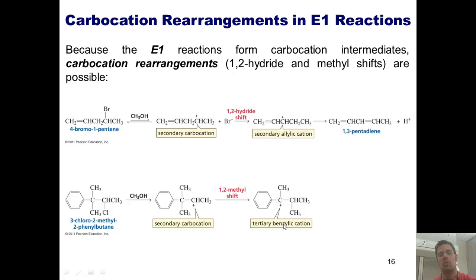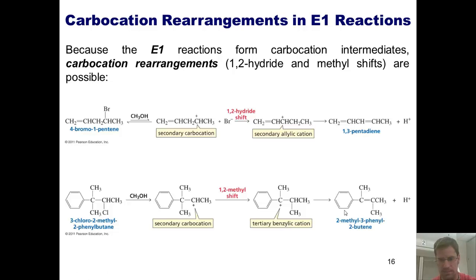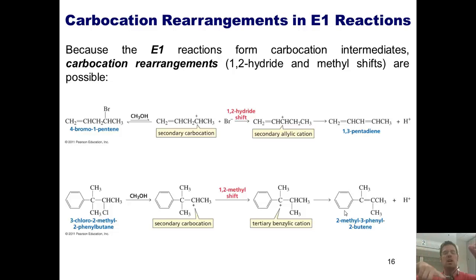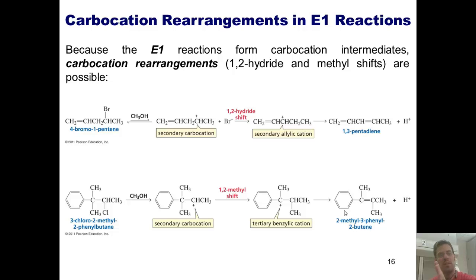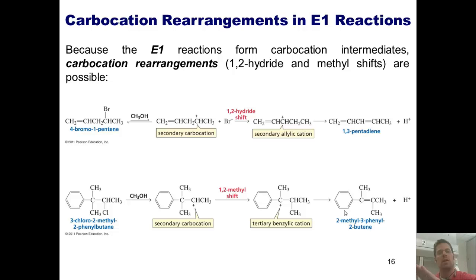When my weak base, the methanol, gets around to doing an elimination, the final product that I end up getting is this one. So what's the point of this slide? The point is that under E1 conditions, a leaving group takes off first and gives me a carbocation. Because of that, I can have 1,2-methyl or 1,2-hydride shifts, if doing so will give me a more stable intermediate prior to getting to the final elimination product.